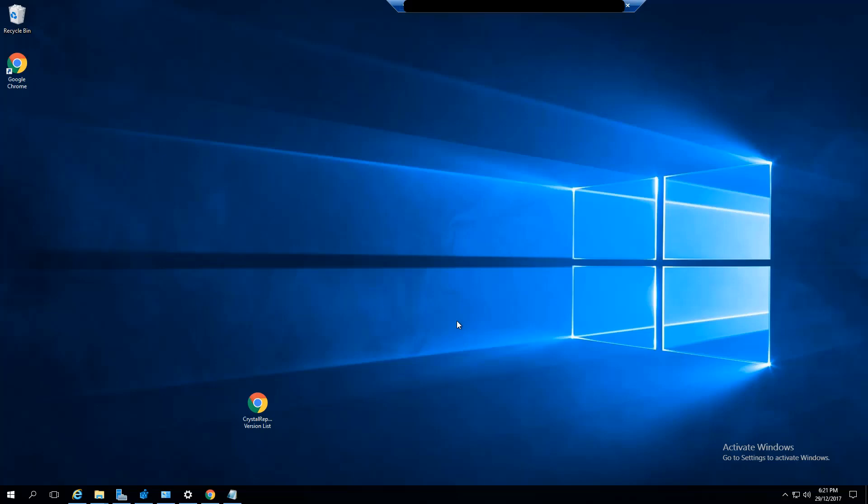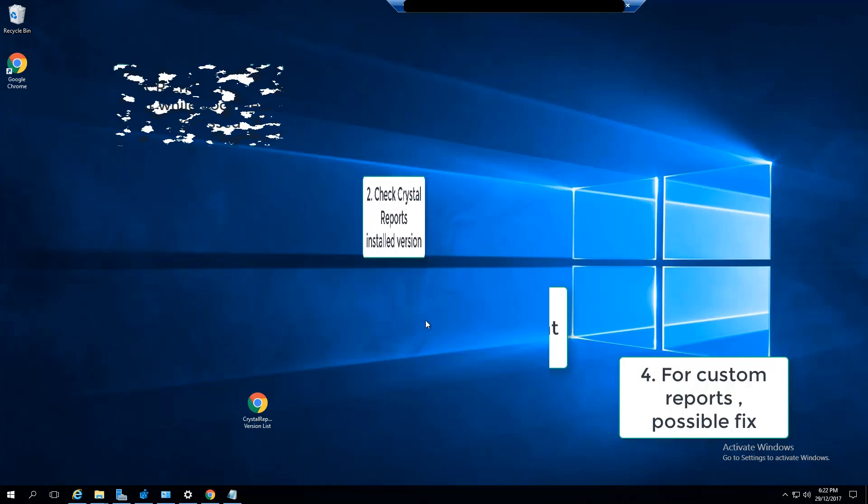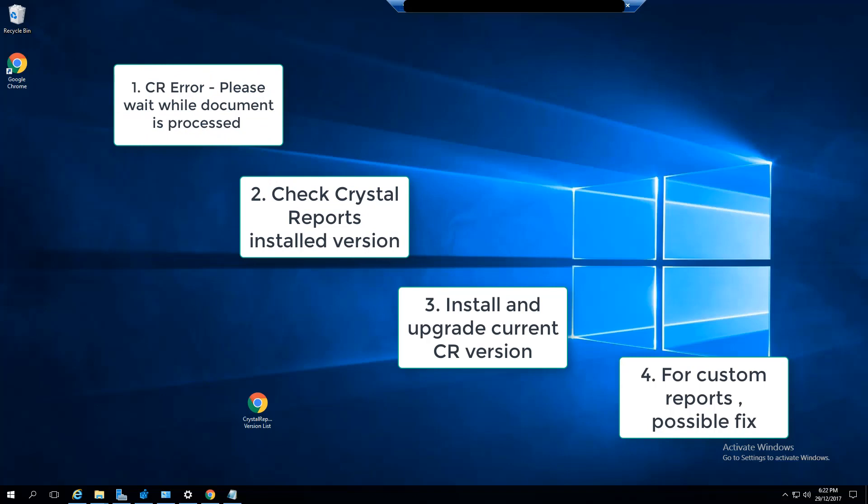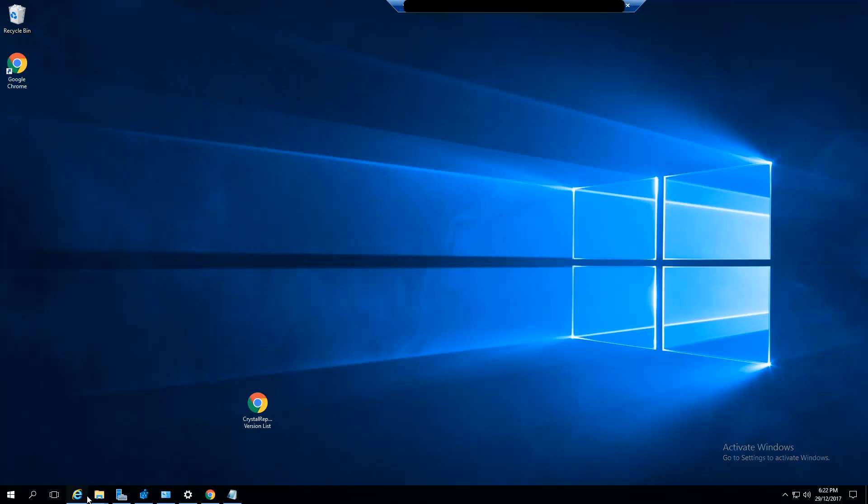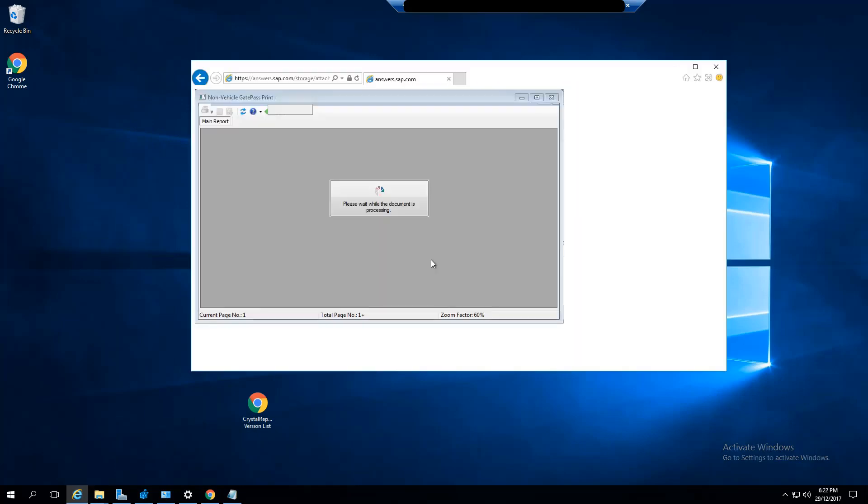Hello, welcome to this quick video on Crystal Reports Runtime Developer Edition that will hopefully help some people out. I'm not totally sure if it's a common error, but I had it the other day, so I thought I'd make a video on it. The error that I saw originally was this one here.